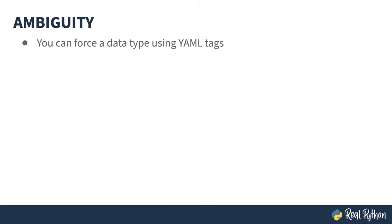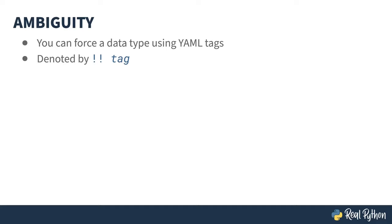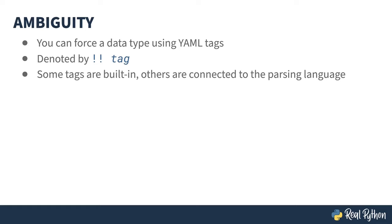You can get around some of this by using YAML tags, which can be used to specify what a chunk of text should be interpreted as. A tag is denoted by bang, bang, tag. That's exclamation mark, exclamation mark, for those of you who haven't spent time playing with mainframes. Yes, I am that old. Some tags are built into YAML, and others are parser-specific. I'll talk about some of the PyYAML-specific ones in a later lesson. Let's look at a couple of YAML-specific tags.